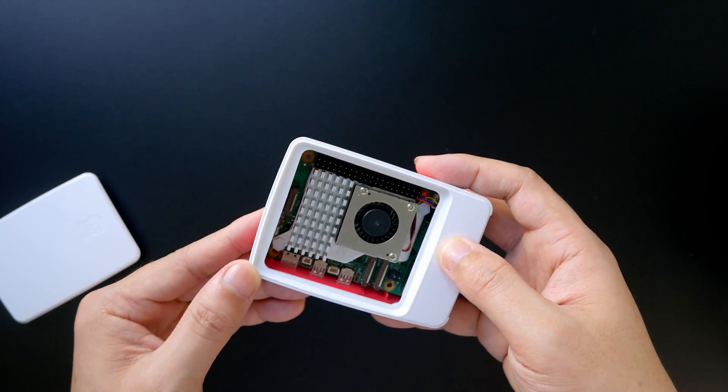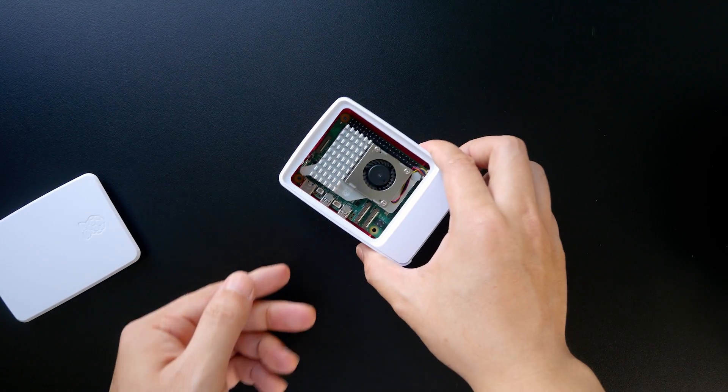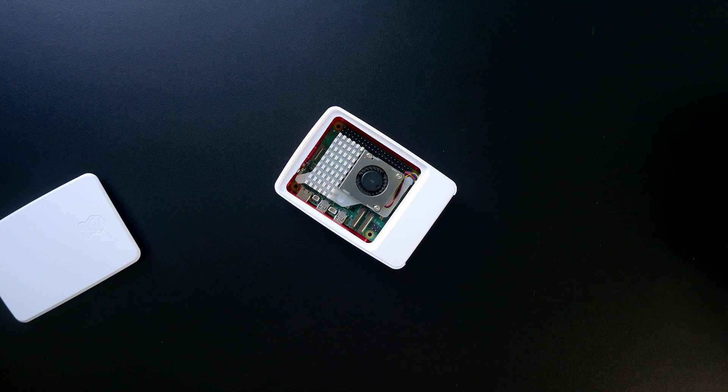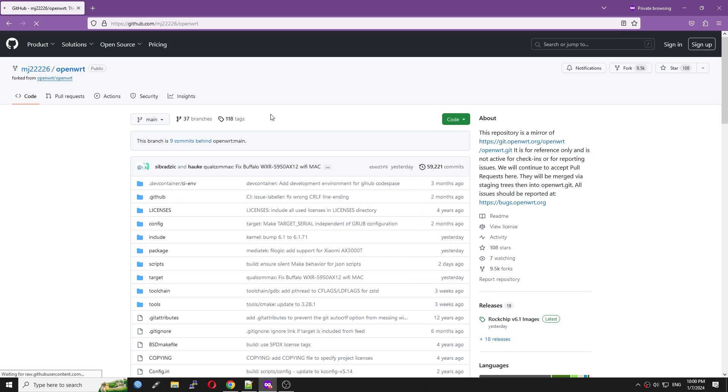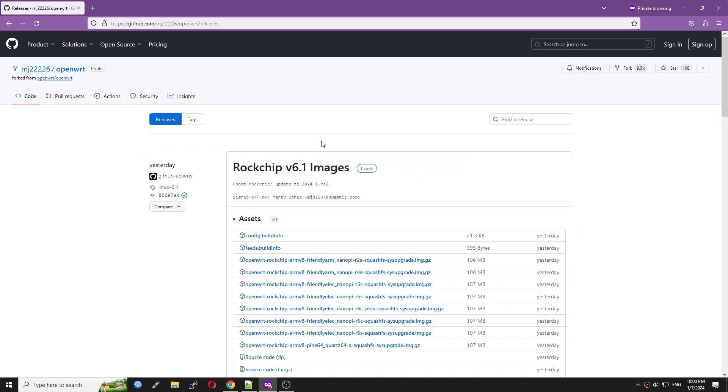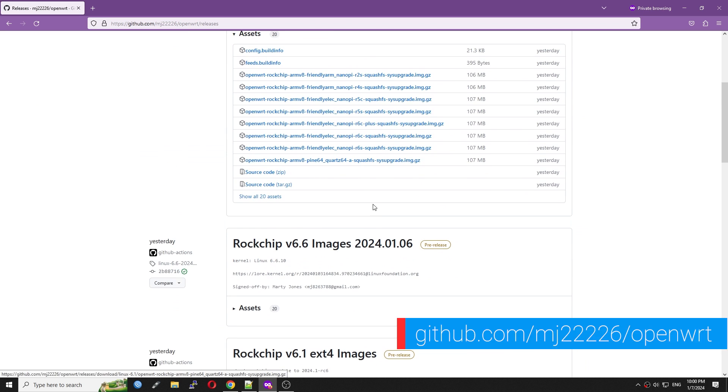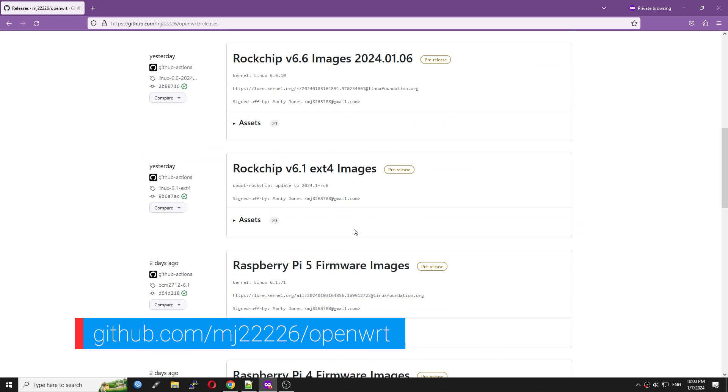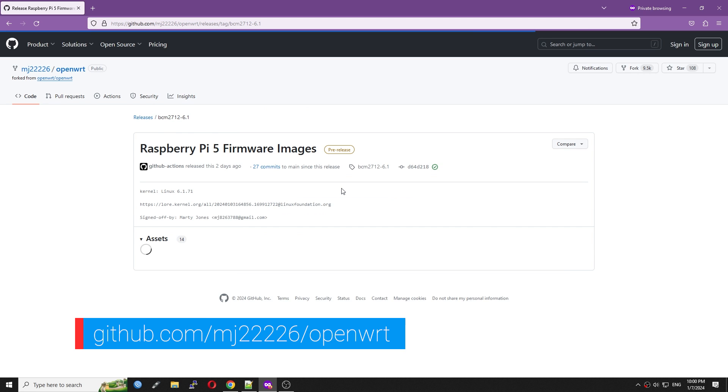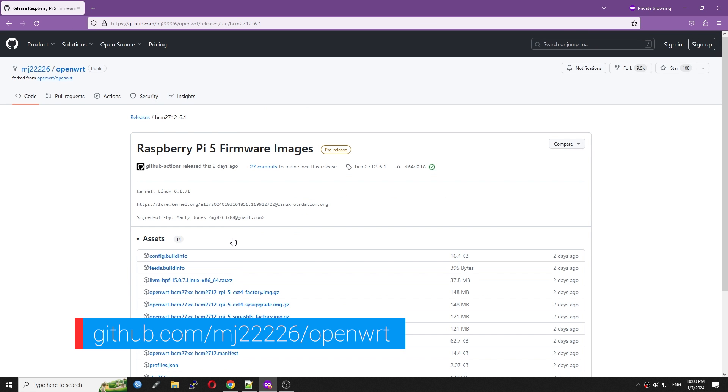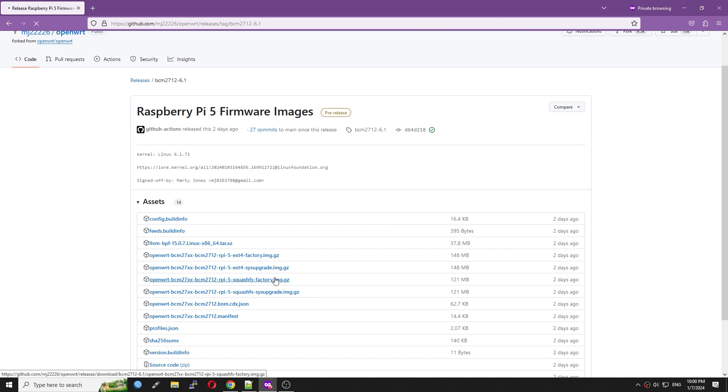At this moment, official OpenWrt support for the Raspberry Pi 5 is not yet available. However, there are builds from MattyJones which I will be using for the test. You can check out his build at github.com/mj2226.